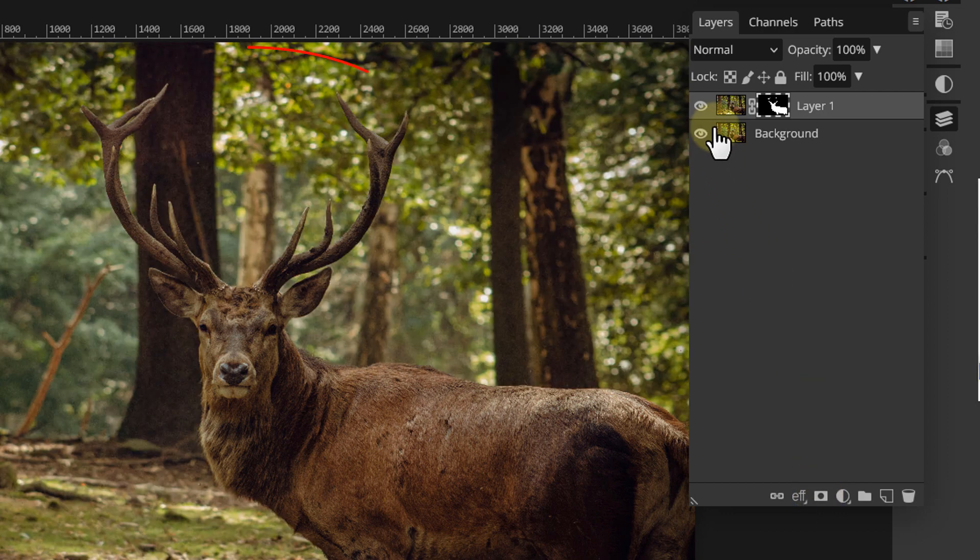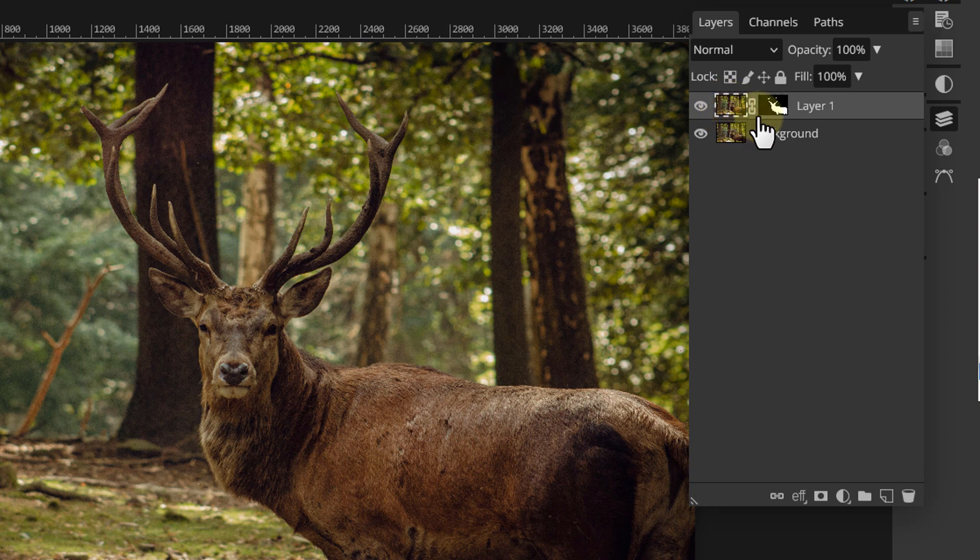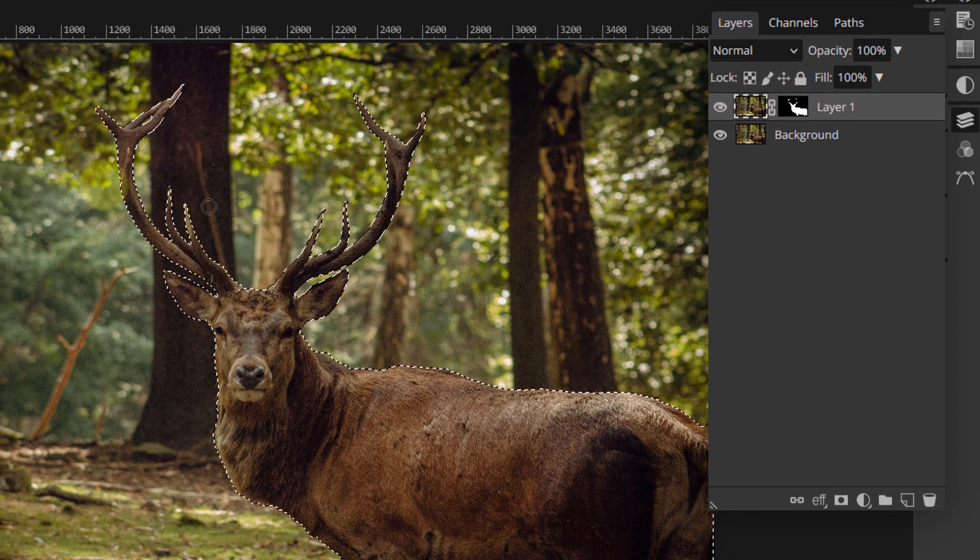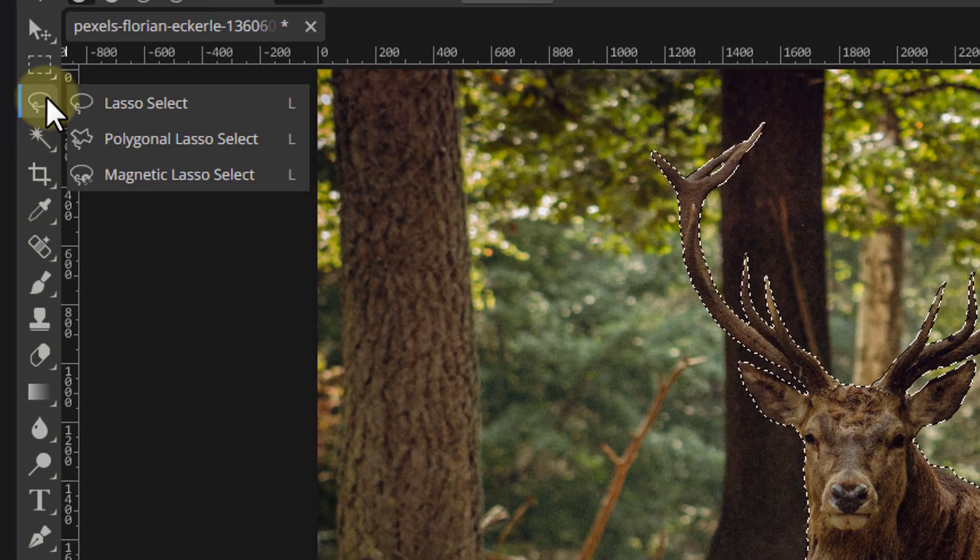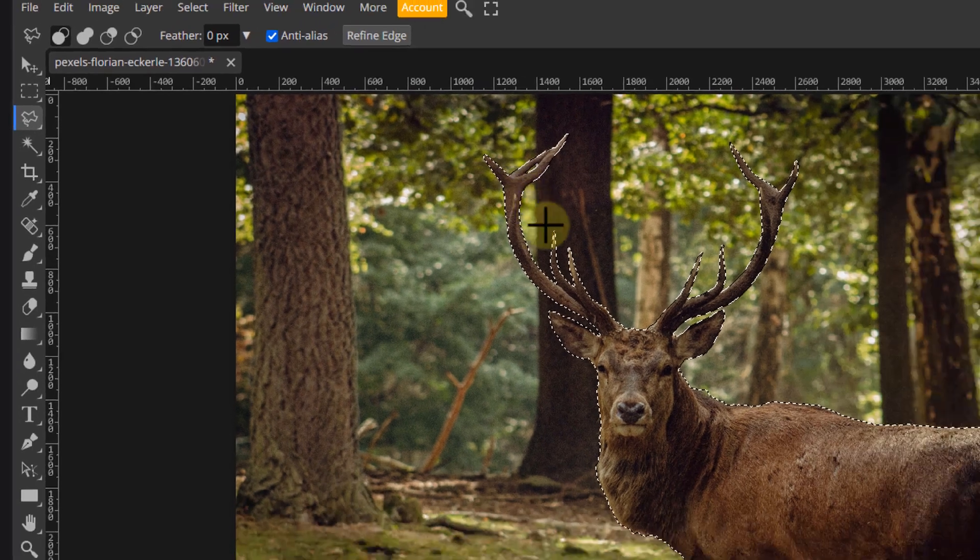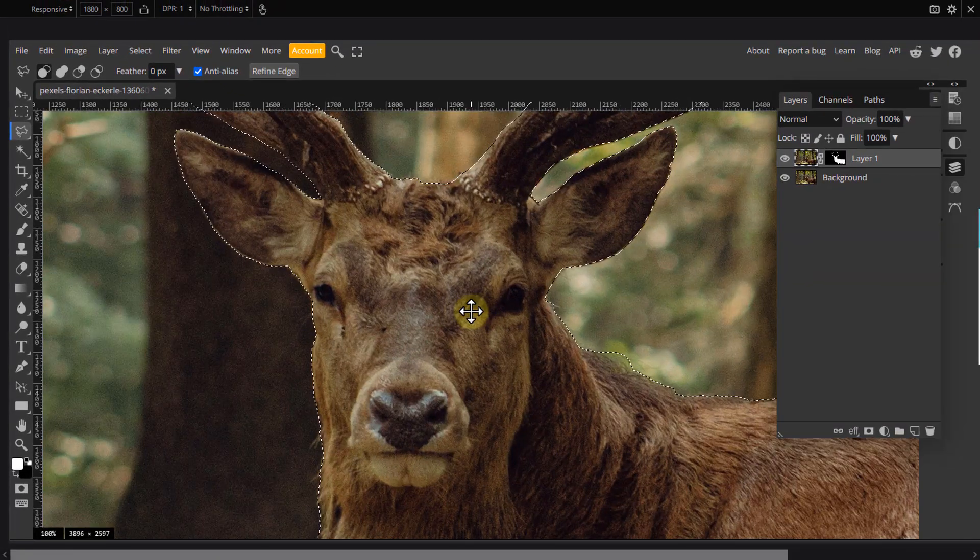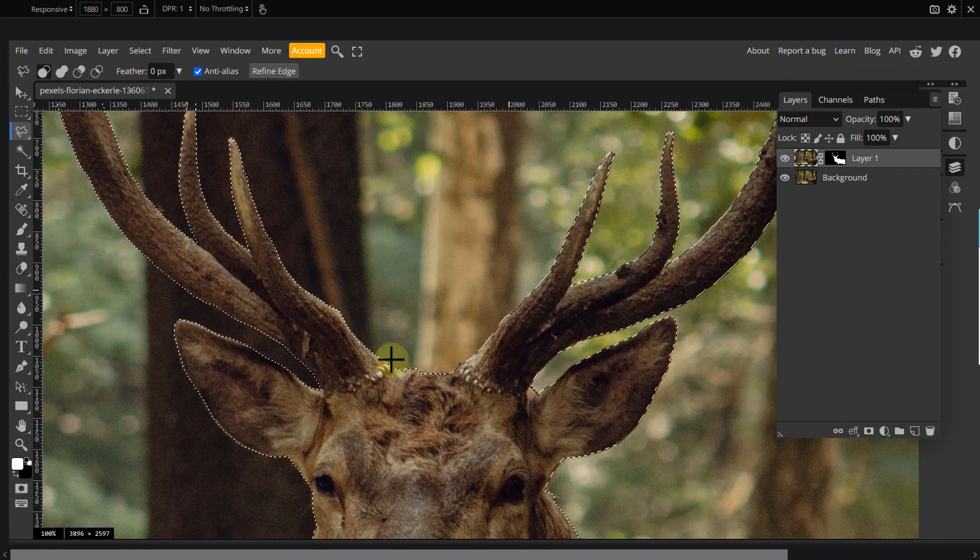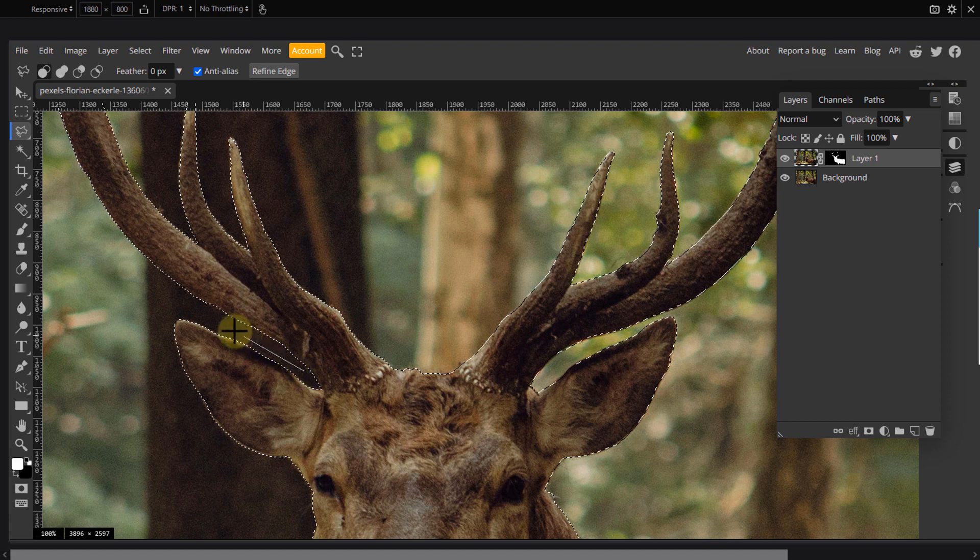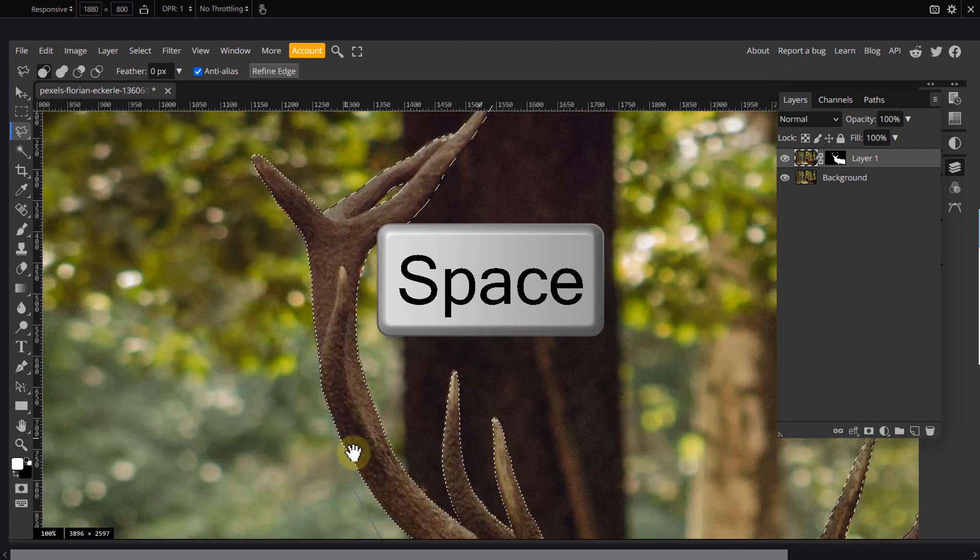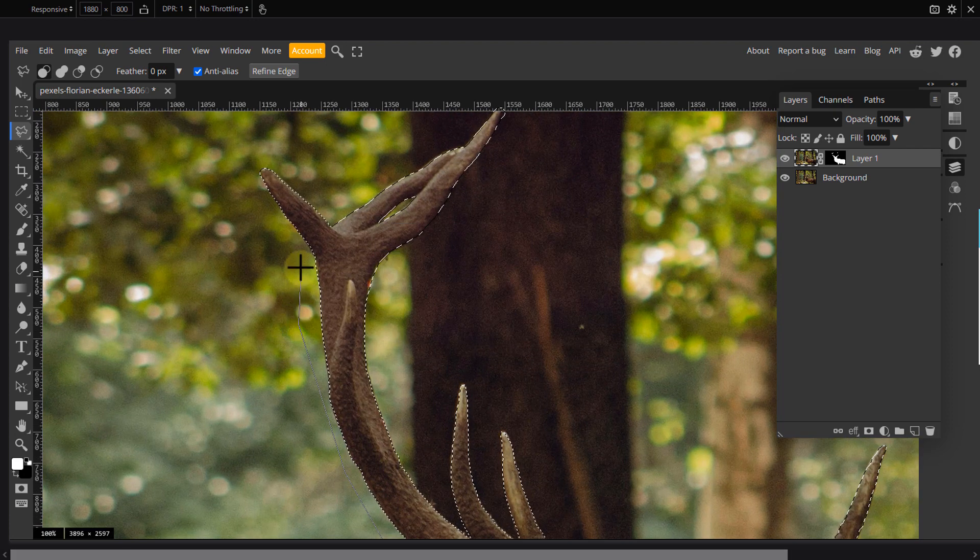we need to make a selection of the antlers on a separate layer. But first, bring back the selection we made earlier by control clicking the mask thumbnail. Pick any selection tool you want and make the selection around the antlers. If you're zoomed in, press the spacebar to navigate through the document without switching tools.